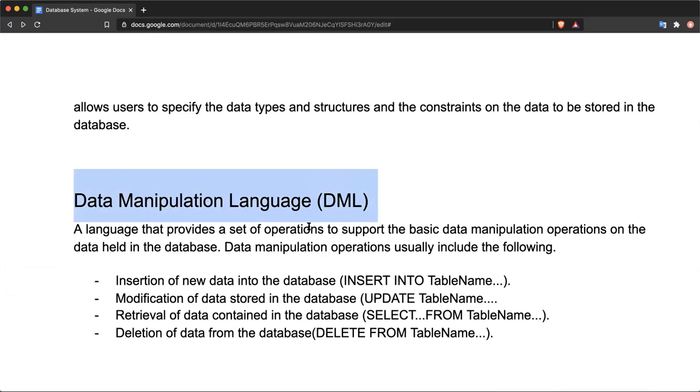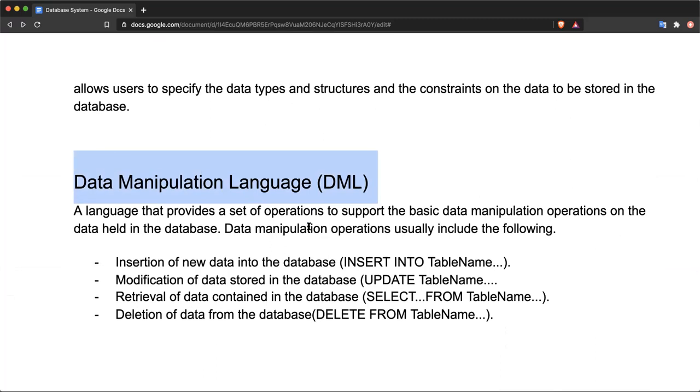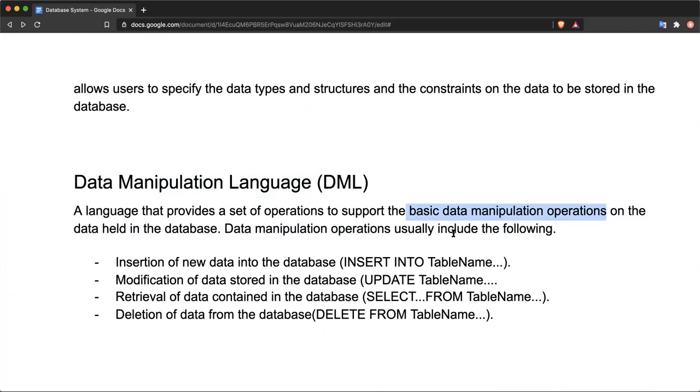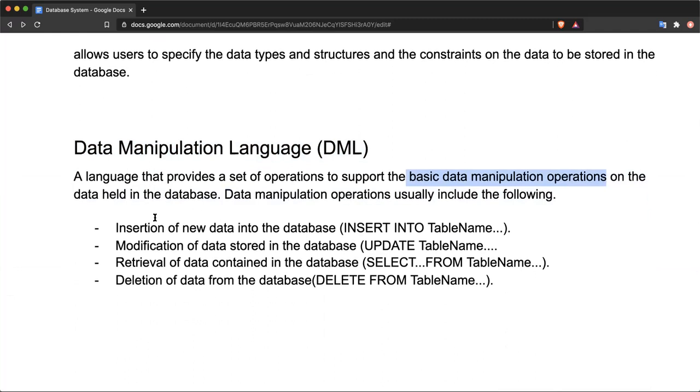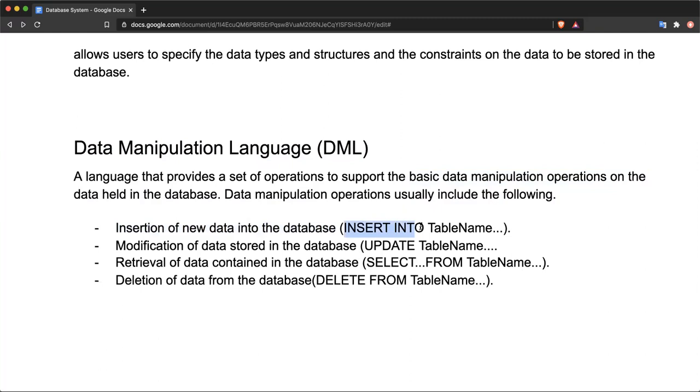DML is the part of the language that provides a set of operations to support basic data manipulation operations. Which are these data manipulation operations? These are operations like inserting data into the database, which is done by the INSERT INTO table name query or statement, providing the mechanism to add new data.